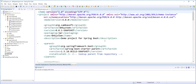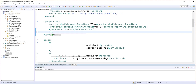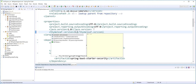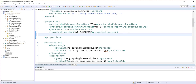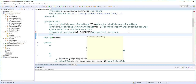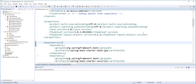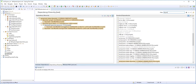I'll click on pom.xml and look for properties. Then I'll type here thymeleaf.version and set this to 3.0.2.RELEASE. I'll also set the Thymeleaf layout dialect — thymeleaf-layout-dialect.version — to 2.1.1. I'll save that, and next if you look in the dependency hierarchy, you'll see that the version of Thymeleaf has been upgraded.